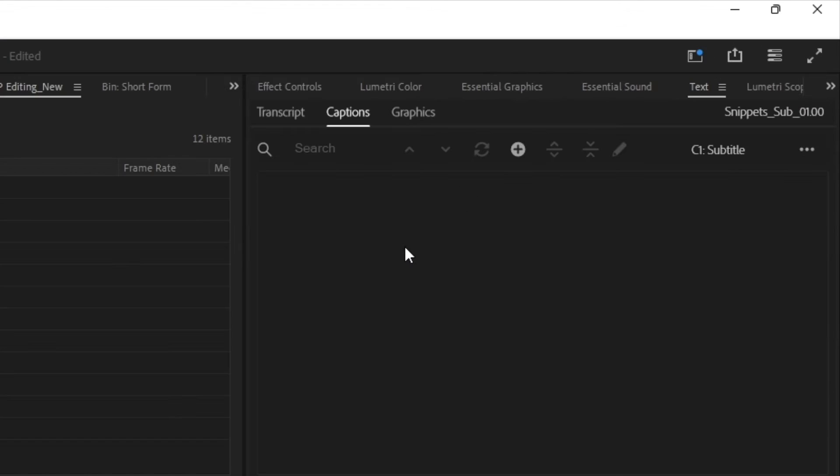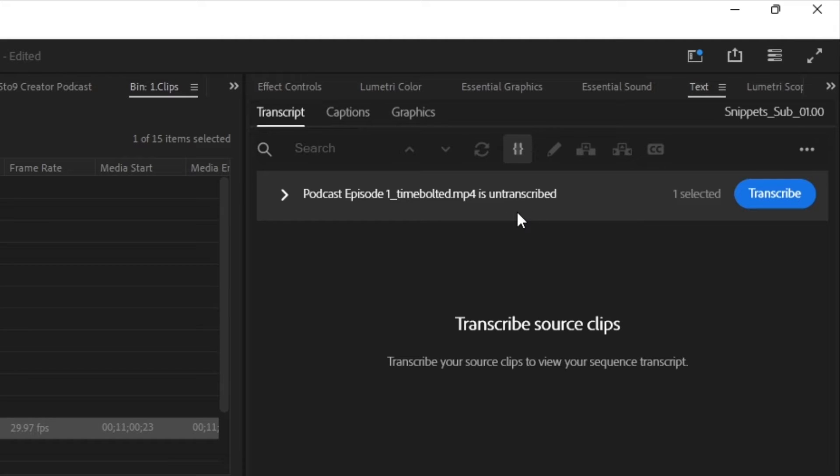For me, it's on the top right. I want to click on transcript because I want to transcribe this first, and it's going to ask you if you want to transcribe the entire clip.